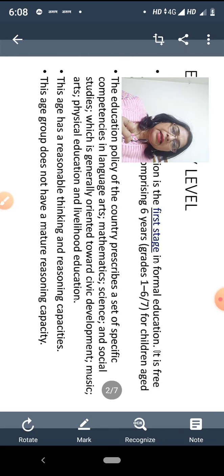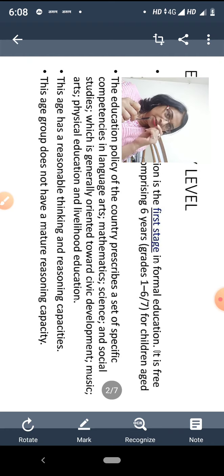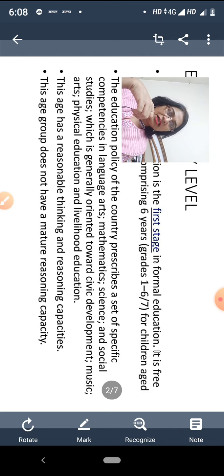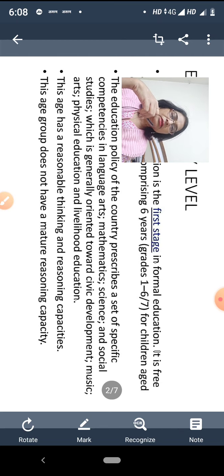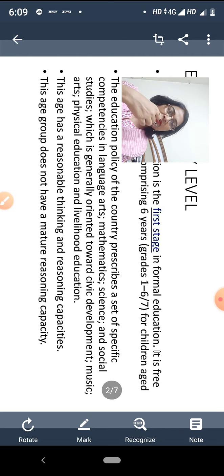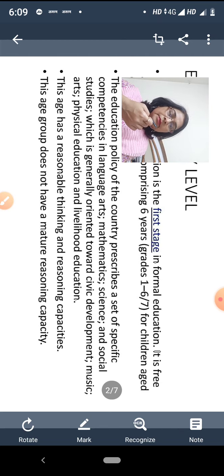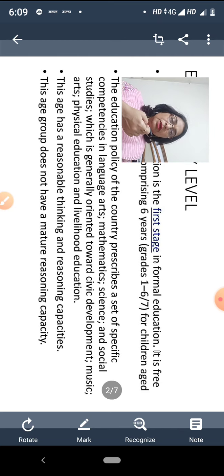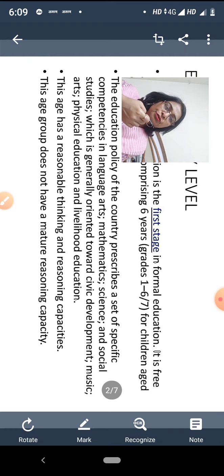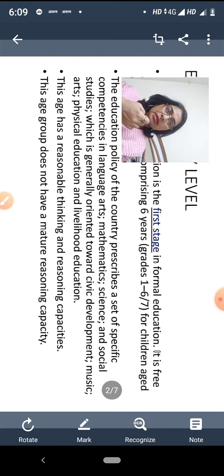यह सारे subjects civic development पर ज़्यादा निर्भर करते हैं। इनमें इस बात का ध्यान नहीं रखा जाता कि यह job oriented या vocational oriented हो, बल्कि यह civic development, personality development, और thought maturity पर focus करते हैं। इसके साथ music, physical education, और livelihood education — जिसमें art and craft शामिल है — भी सिखाया जाता है।